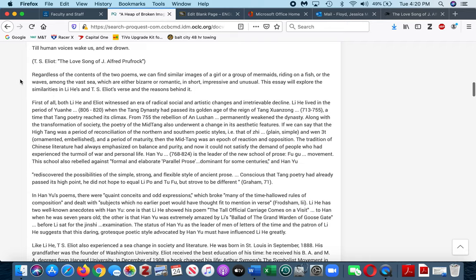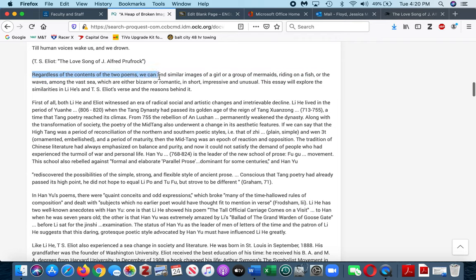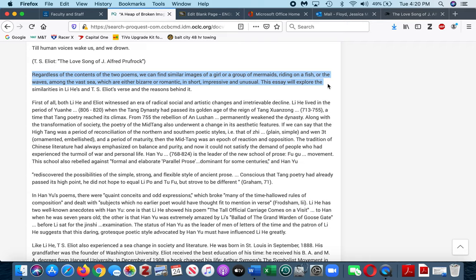This particular journal article compares two poems of J. Alfred Prufrock—poems that particularly have similar images of a girl or group of mermaids riding on a fish or the waves among the vast sea, which are either bizarre, romantic, in short impressive and unusual. This essay will explore the similarities in Lee Hayes and T.S. Eliot's verse and the reasons behind it.